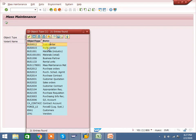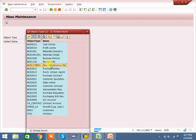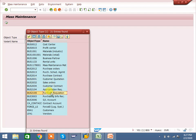The system will show you all available object types: cost center, profit center, industry materials, retail materials, business partner, rental units for REAPEX, mass maintenance materials, materials, purchase orders, purchase scheduling, purchase quotations, sales orders, customer quotations, customer contract, purchase requisition, GL, contract account, customers, and vendors.